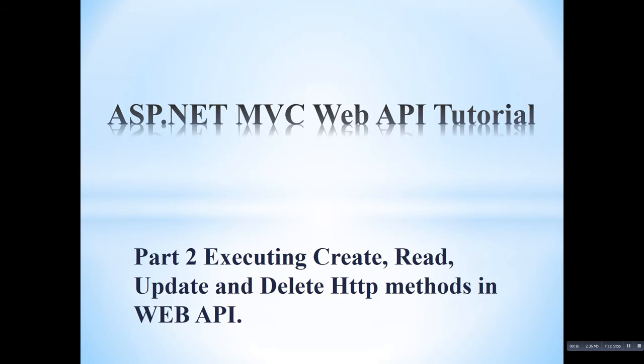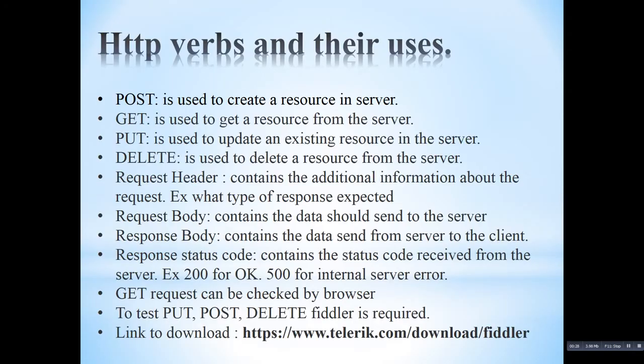That means post, put, delete, get method of HTTP. How we can use that and how we can test those methods also.